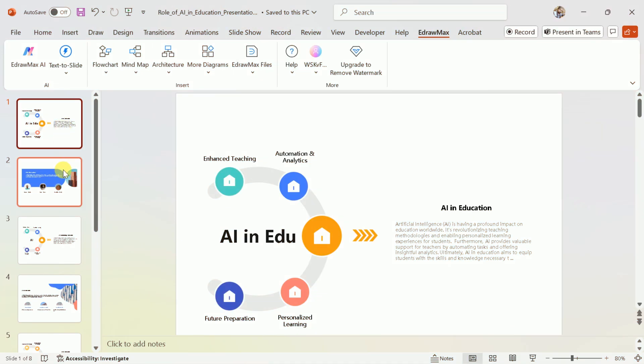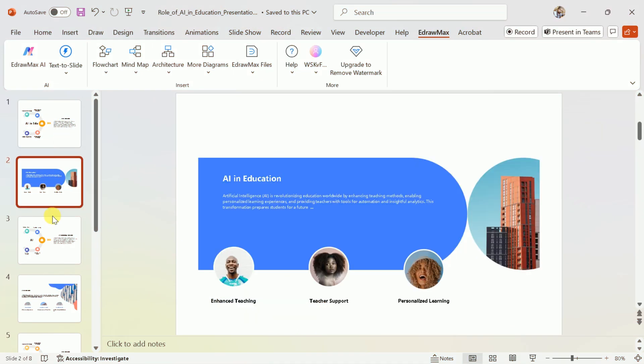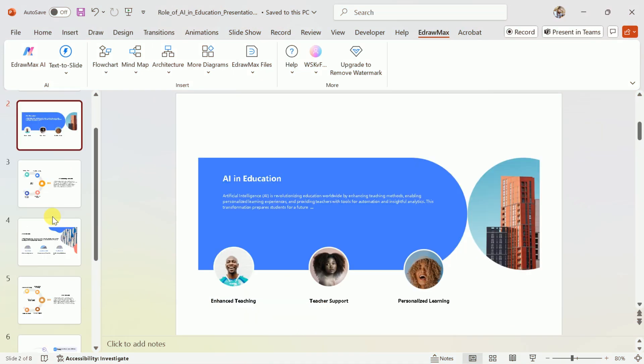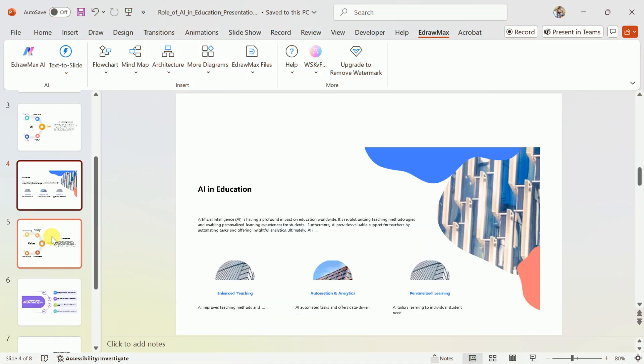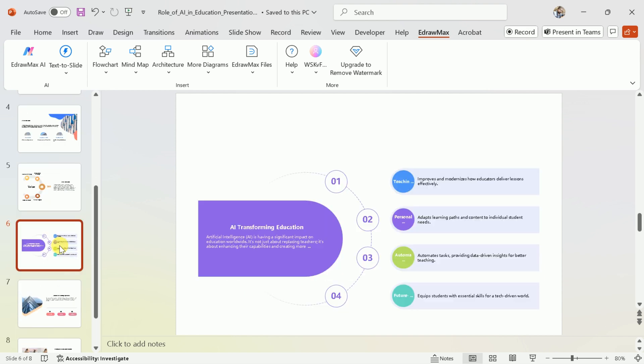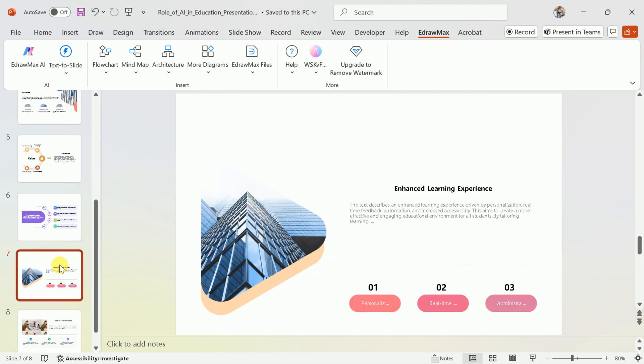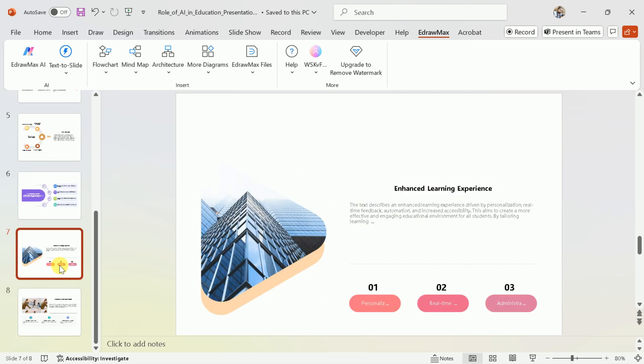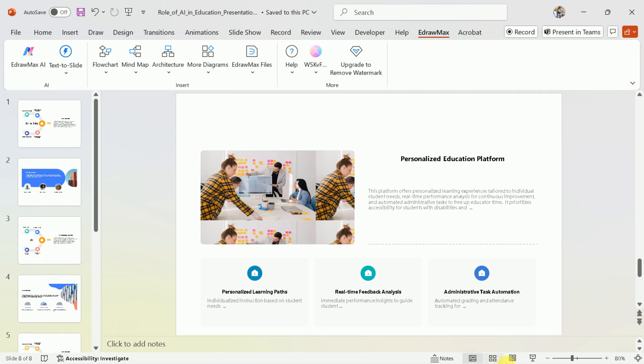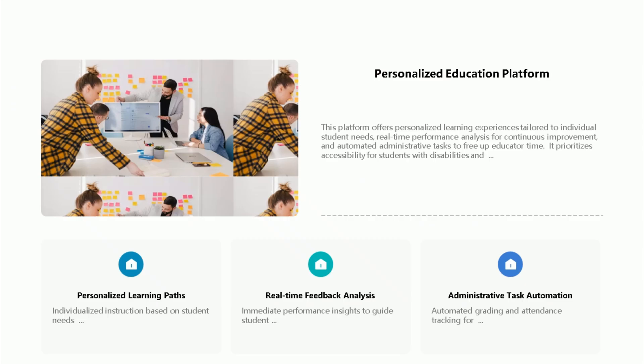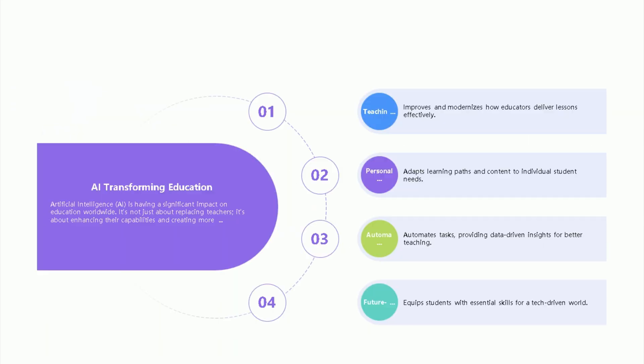So let me open my PPT. Here is the final version. We have different slides that talk about the potential of AI in education. Let me open this in full screen mode. Here is the final presentation.